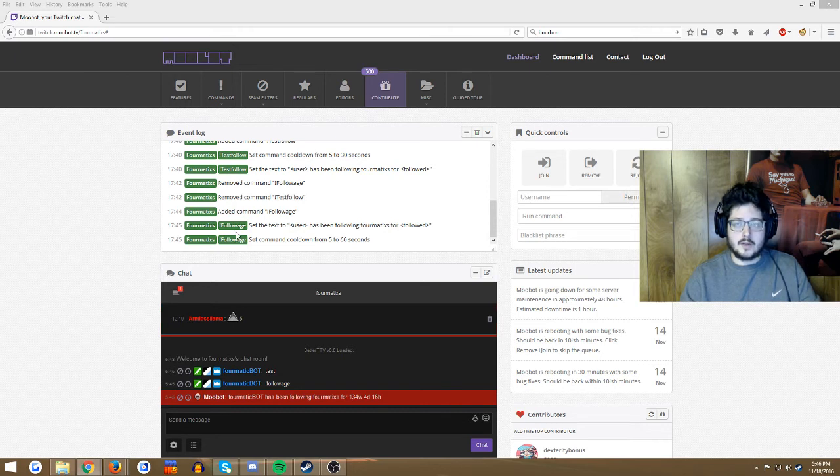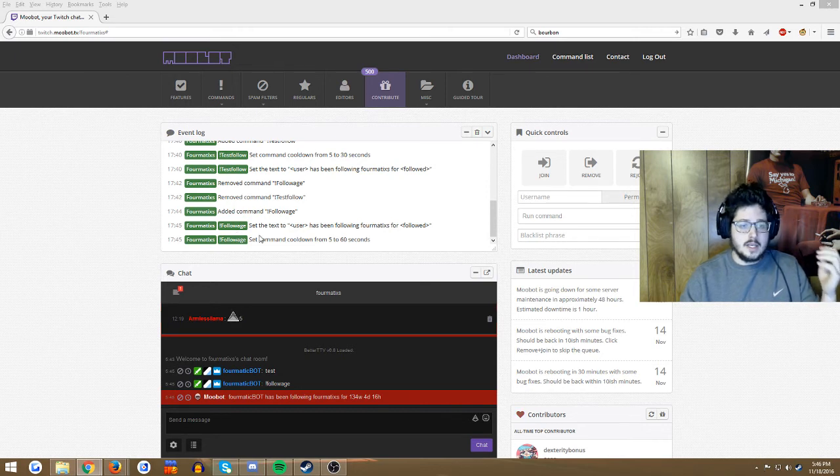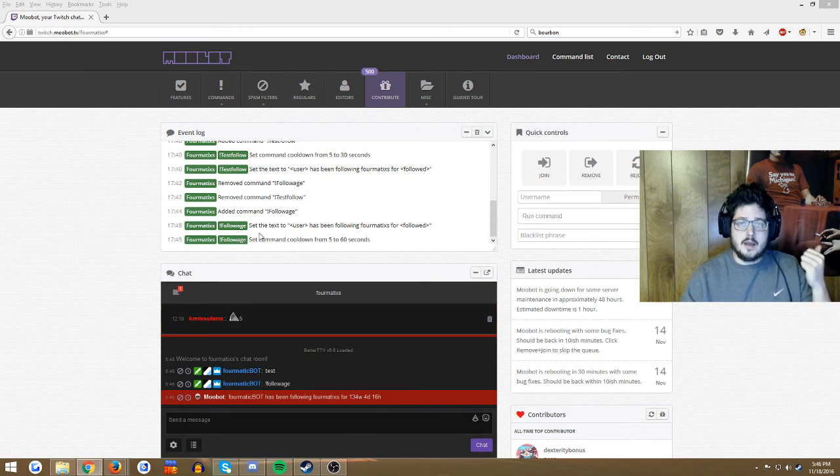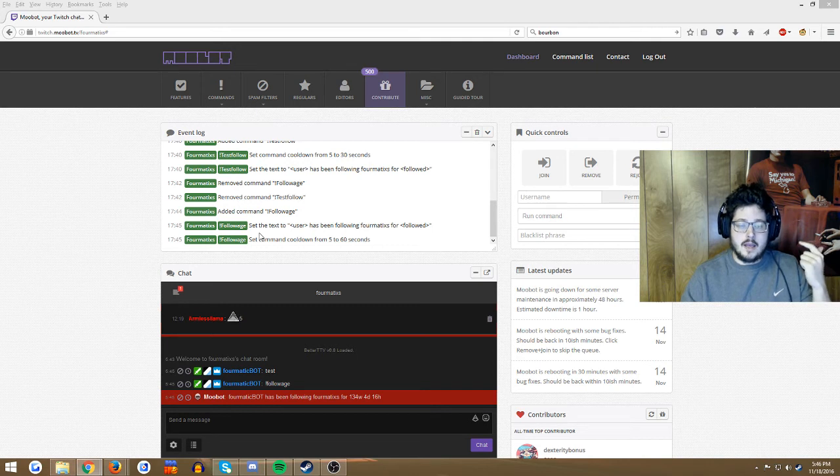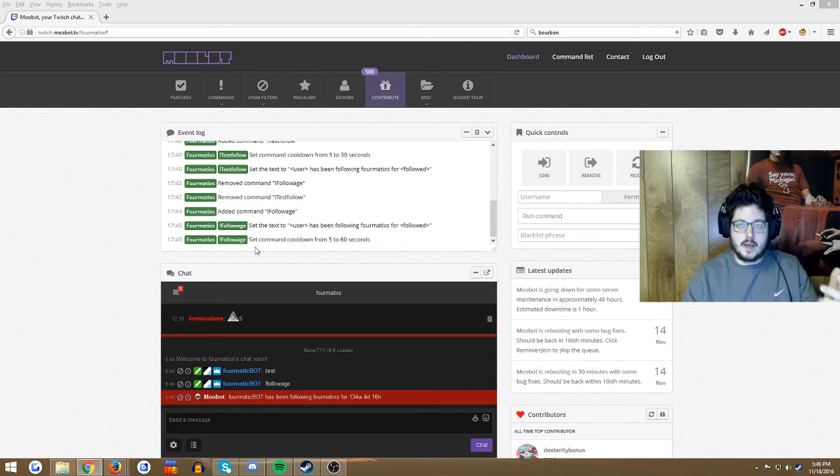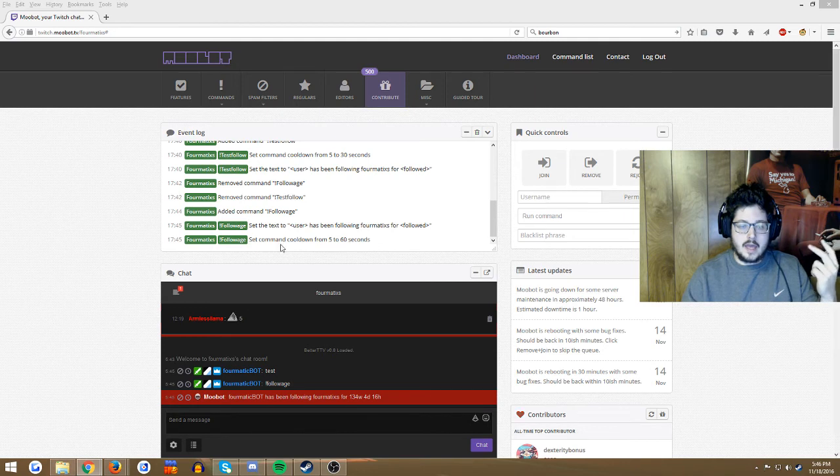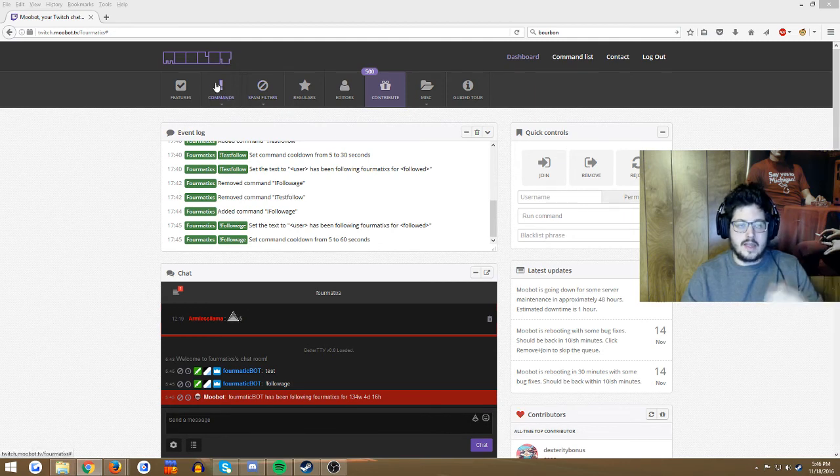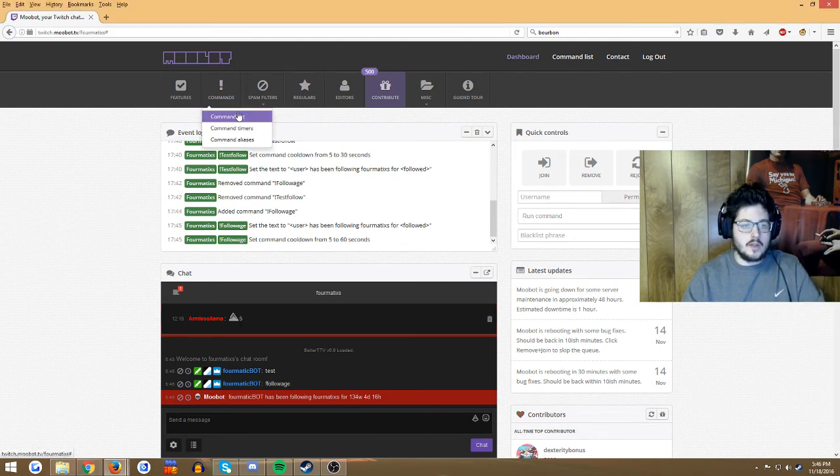So now we know how to put followage on our pages. Simple, easy: get Moobot, mod Moobot, make sure he's the active moderator on your chat, and then quick easy command.